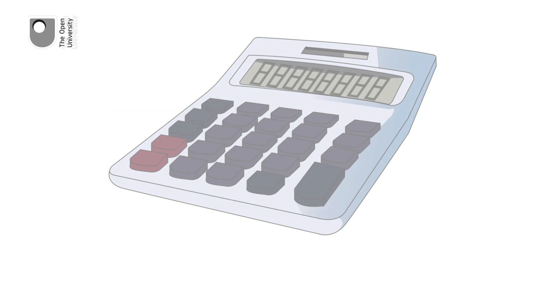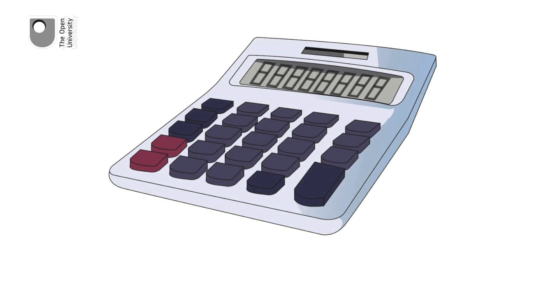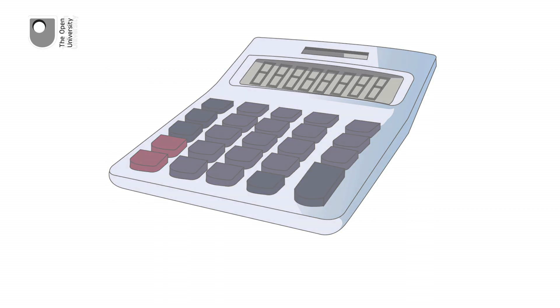In the 1980s, the displays changed from LEDs to LCDs, and the calculators got thinner, solar-powered, and some no larger than a credit card.